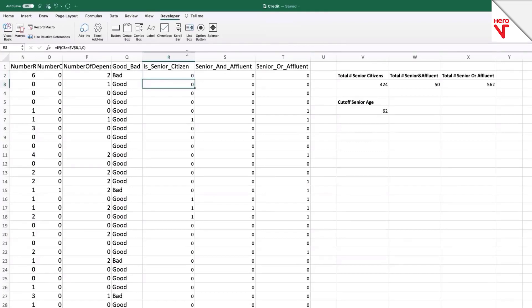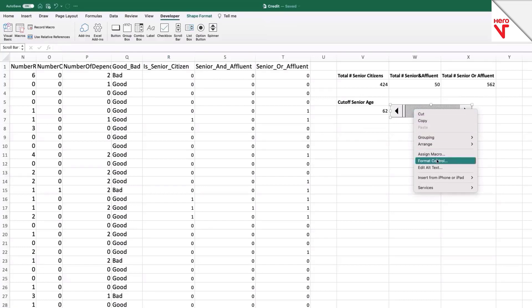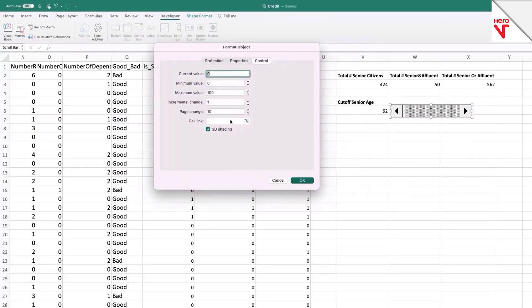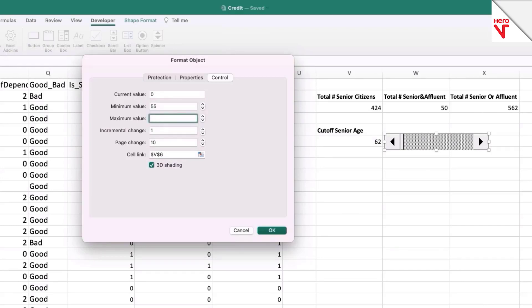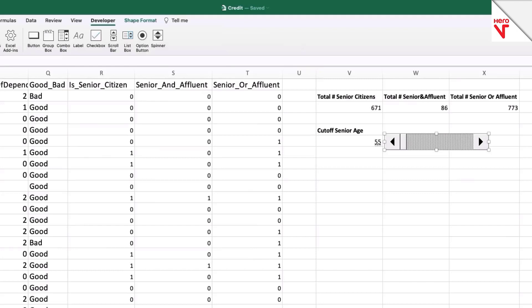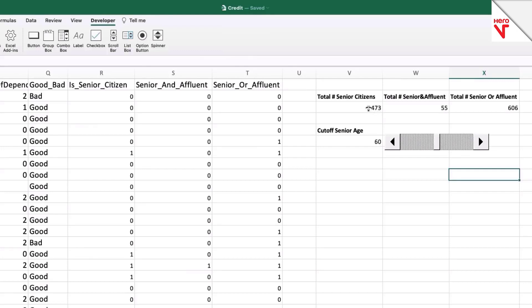I can make this slightly more interesting by introducing a scroll bar here. Let me click on scroll bar and drop it here. I'll go to Format Control and map the corresponding cell, then change the minimum value to 55 and the maximum to 65, since senior citizens can be defined anywhere in that age range, and click OK. Now you can see the value is 55, and as I click the scroll bar, the value changes and the other values dependent on this cell also change.